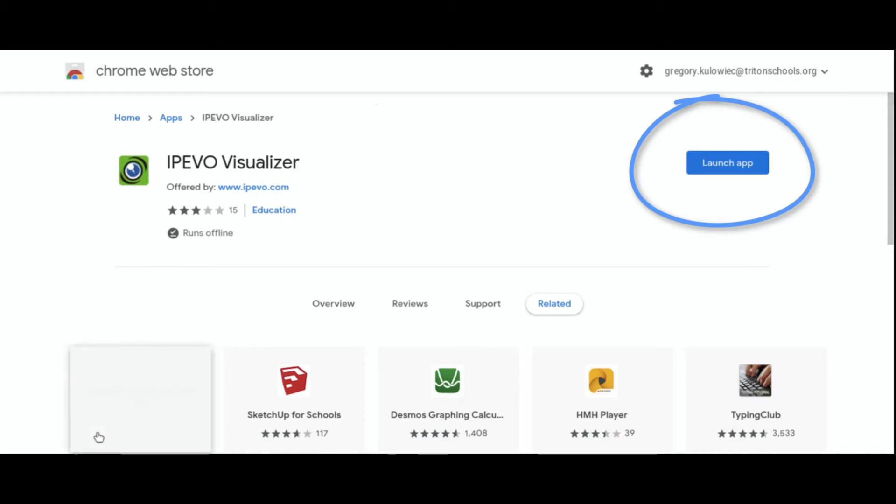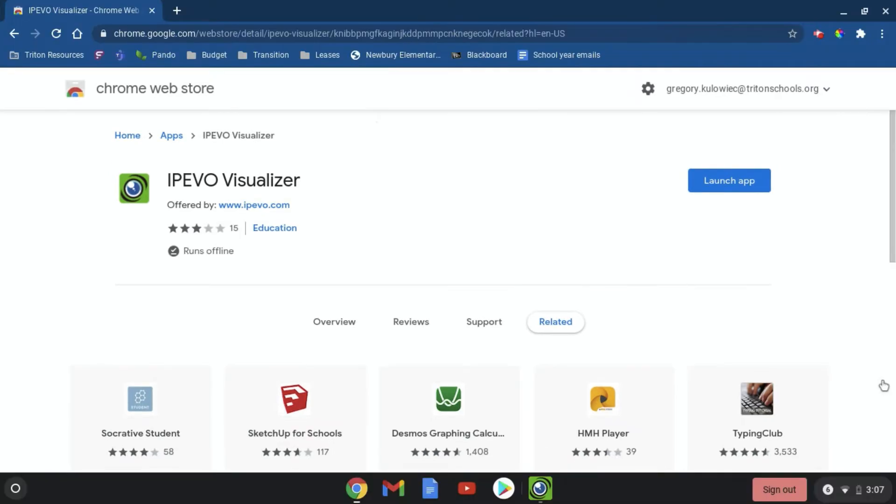Once you launch the app, the app will appear in the lower toolbar on your Chromebook, as you can see here in the bottom right corner.